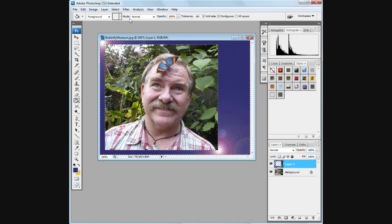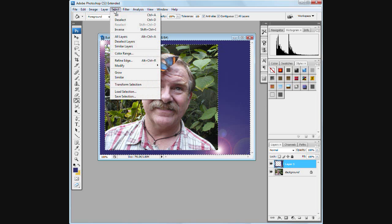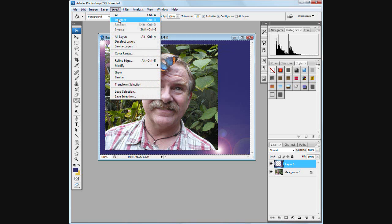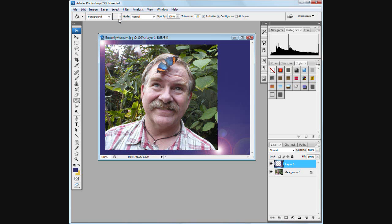And there we have it. I'm going to deselect the whole thing. Let's go to Layer and change the layer here.